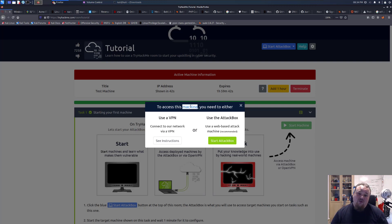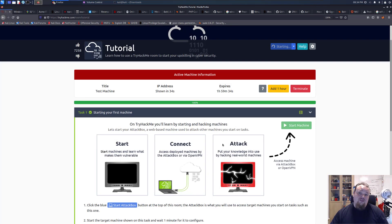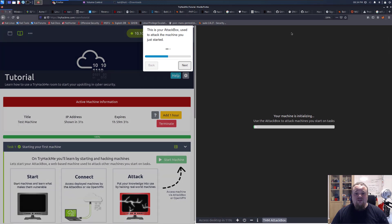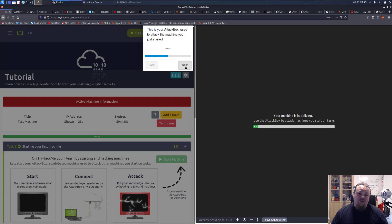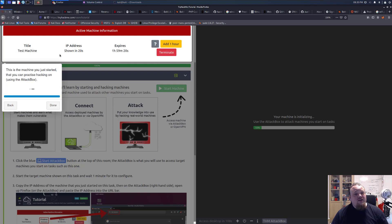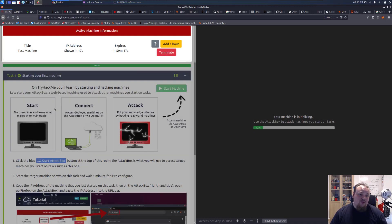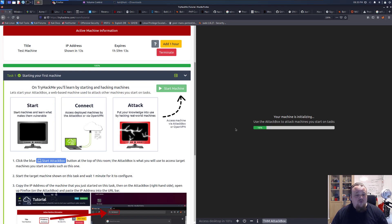That is what I do because then I use my own machine to do all the attacks from. However, it is also quite popular if you want to use this attack box here. Now, you can either press the blue button or you can press the green button. You can see now it starts. And then you get this. This is your attack box. It tells you this is the machine you just started. You're going to get the IP address really soon you can use.